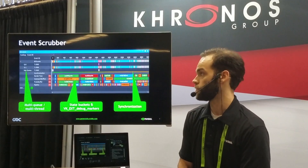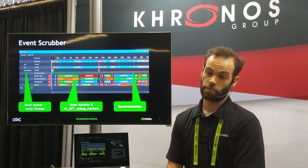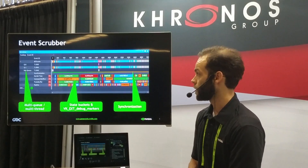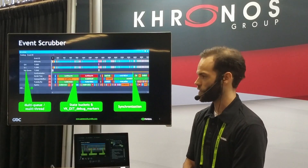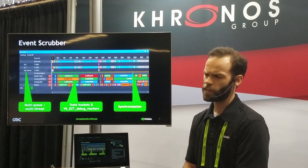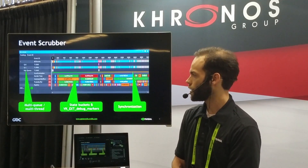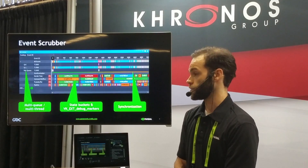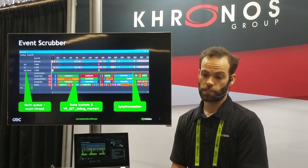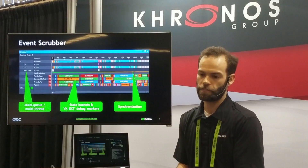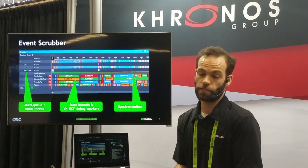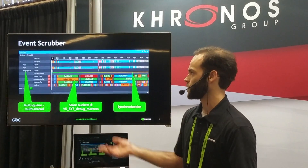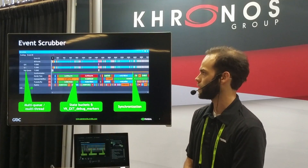Probably the second most important view is the events scrubber, which is basically a timeline view of the events. There are a number of Vulkan-specific things highlighted here. One major thing is the multi-queue, multi-threaded aspect, which are two features that were at the core of why Vulkan was created, and we highlight them in the scrubber.